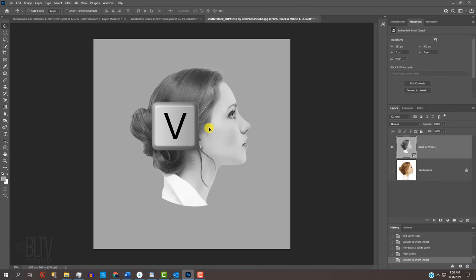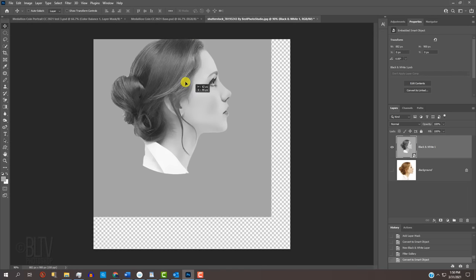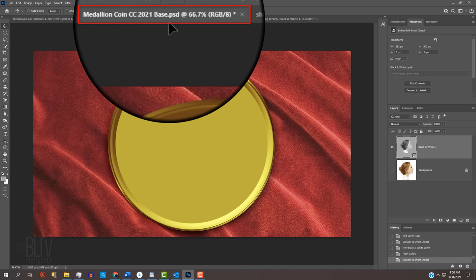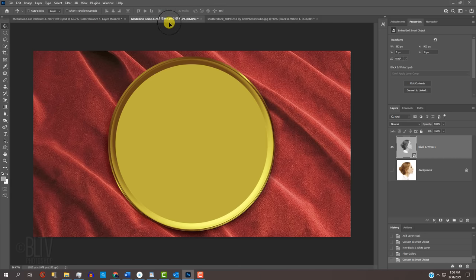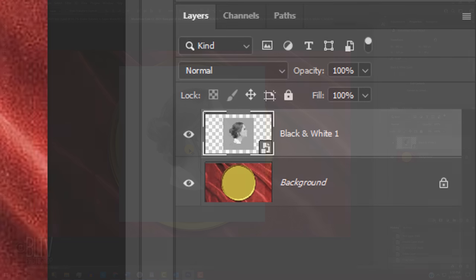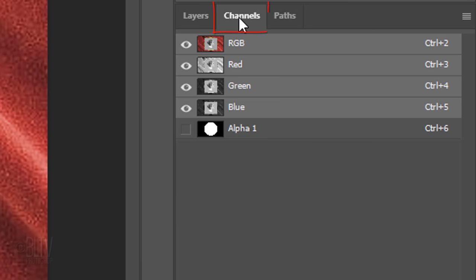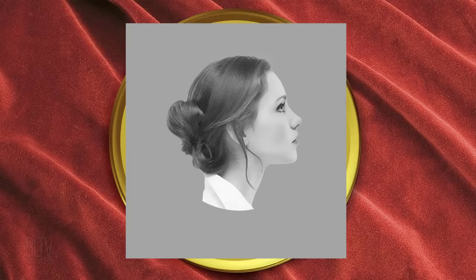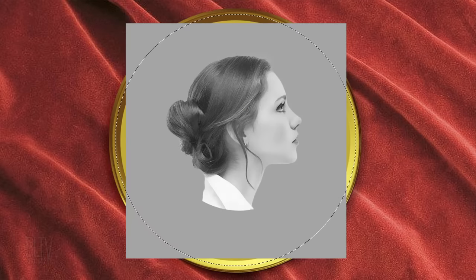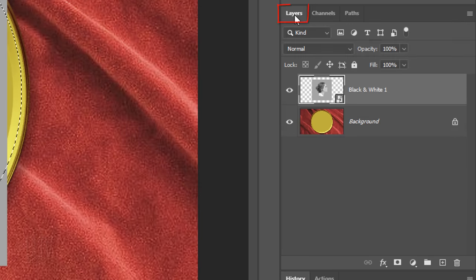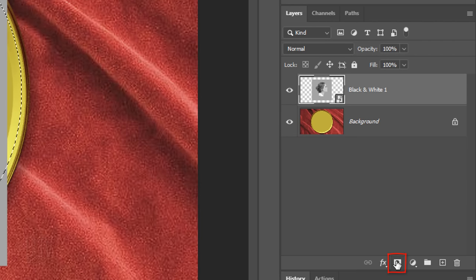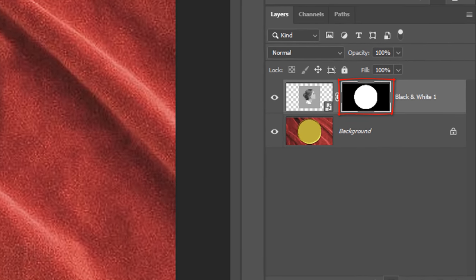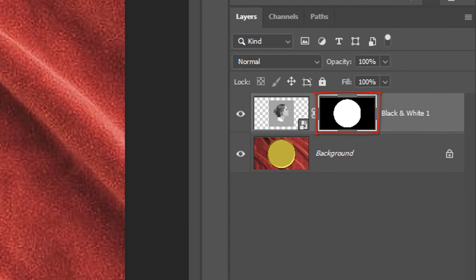Press V to open your Move Tool and drag your image onto the tab of the coin template. Without releasing your mouse or pen, drag it down and release. Open your Channels panel. If you don't see it, go to Window and Channels. Ctrl or Cmd-click the alpha 1 thumbnail to make a selection of its shape. Open back the Layers panel. Click the Layer Mask icon to make a layer mask next to the active layer.